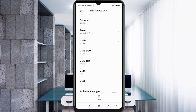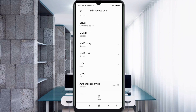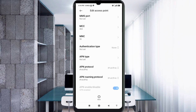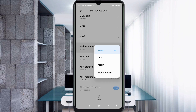MMSC: not set. MMS Proxy: not set. MMS Port: not set. Scroll down. MCC: not set. MNC: not set. For Authentication Type, select the fourth option.